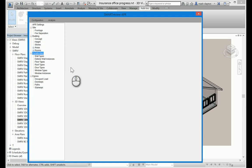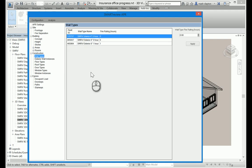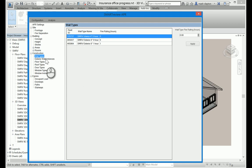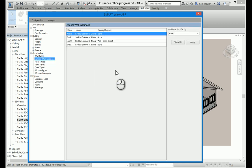In construction, we can set some of the values that are associated with the constructions. So for wall types, we could set a fire rating. I generally don't set these in this place because they're type parameters in Revit, and I have them set in Revit already. So this is just pulling the value from Revit and displaying it. You can override it, but that's probably not a good practice.